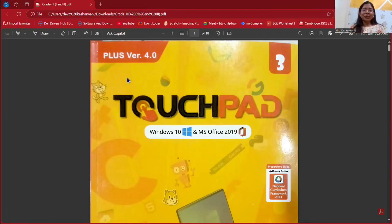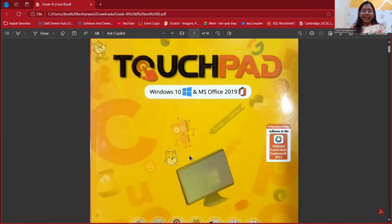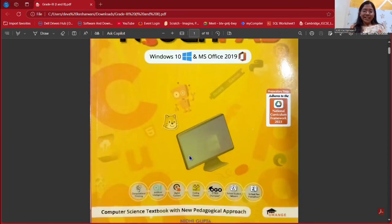Hello, everyone. Welcome to Trinetri Learning Lab. In this video, we will be talking about Touchpad, which is a book from Orange Publication and it is the book of Grade 3rd. We will be having a series of books and we will be going to the different classes also. Let's move ahead.